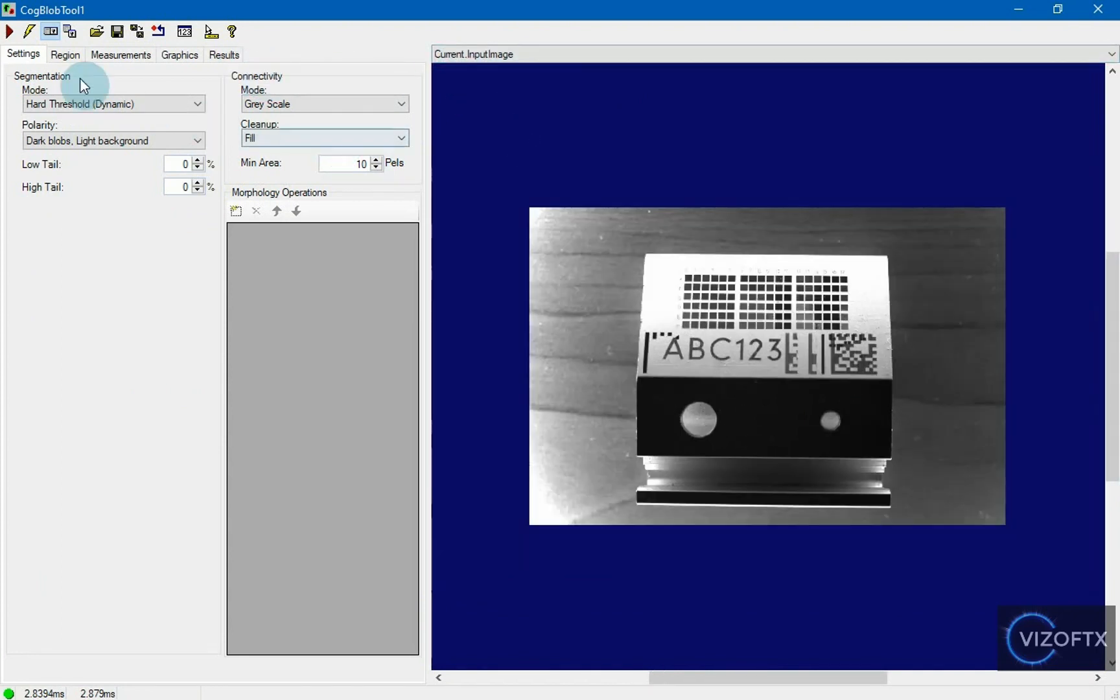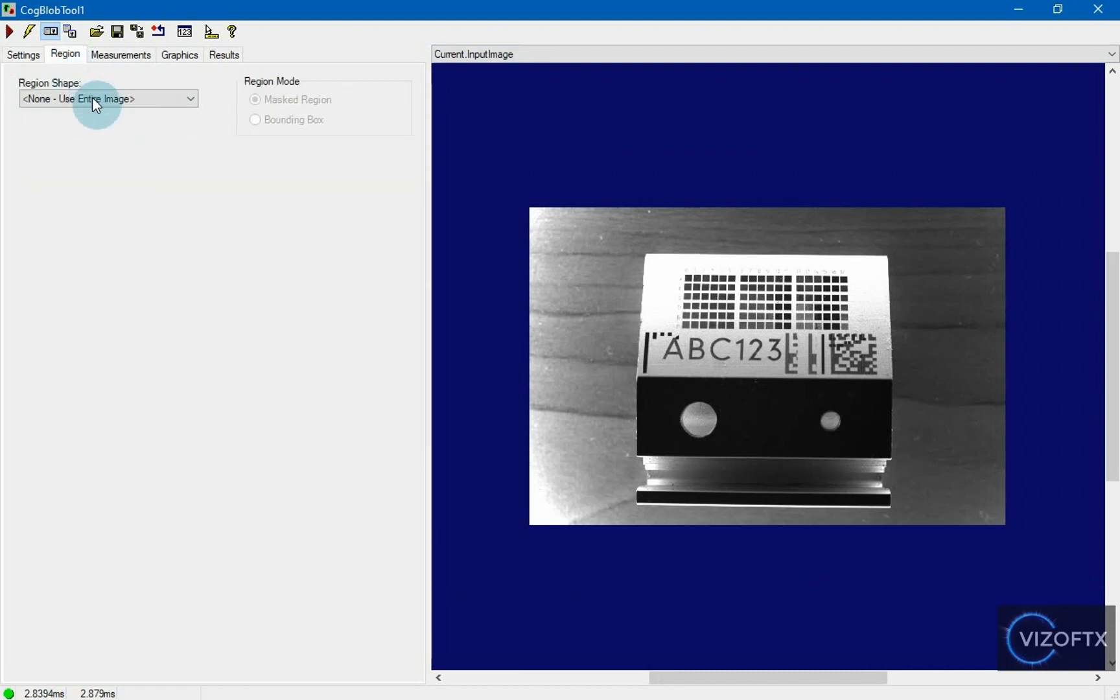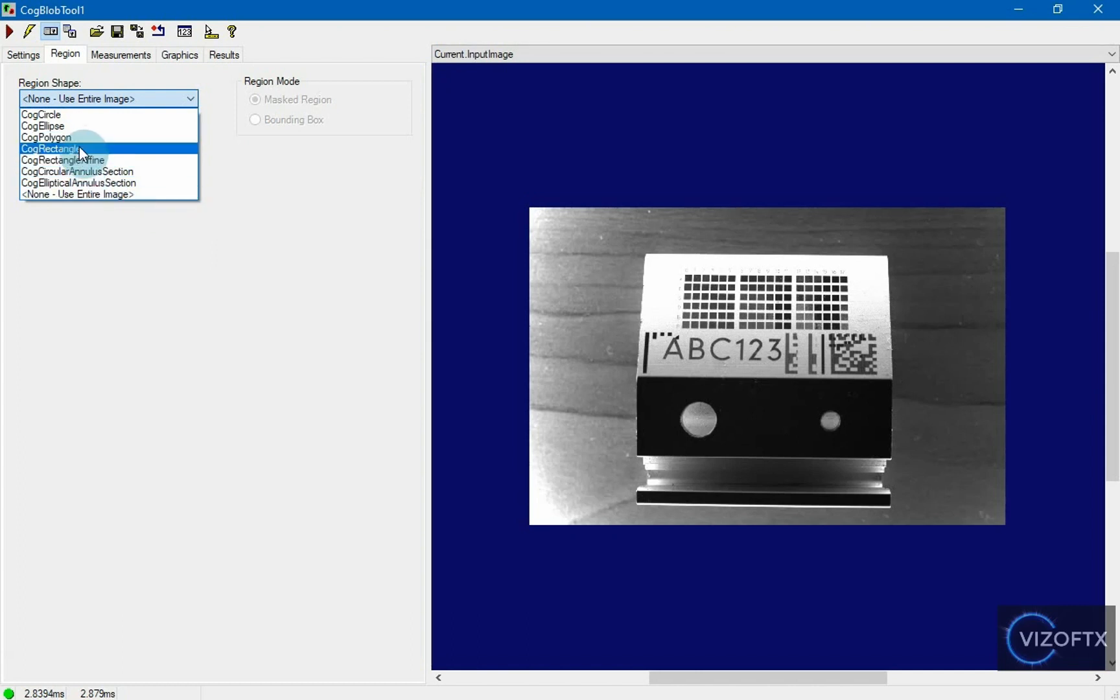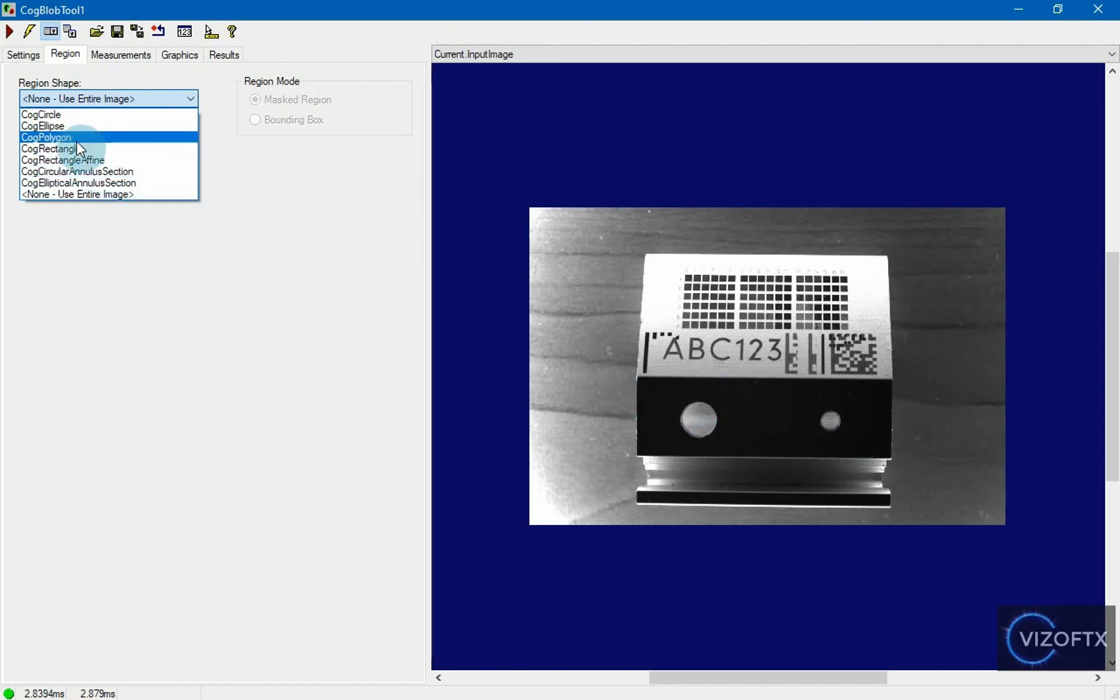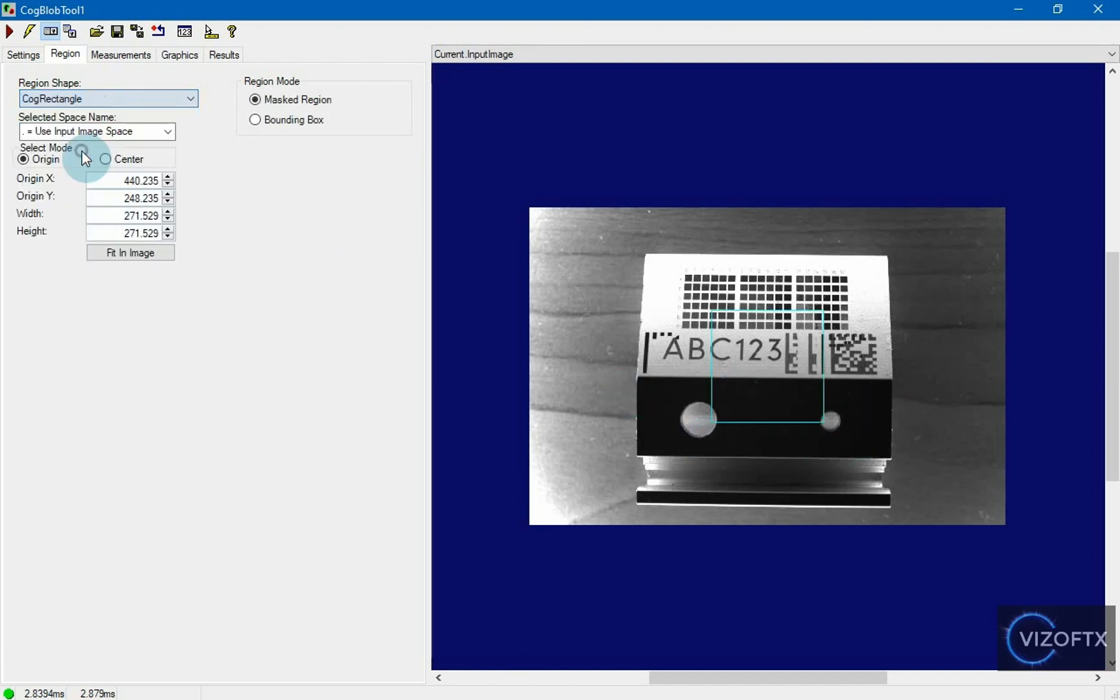We don't have any settings now because the region is set to use entire image. However, we want to set the search only in this area, so let's choose a rectangle, for example.